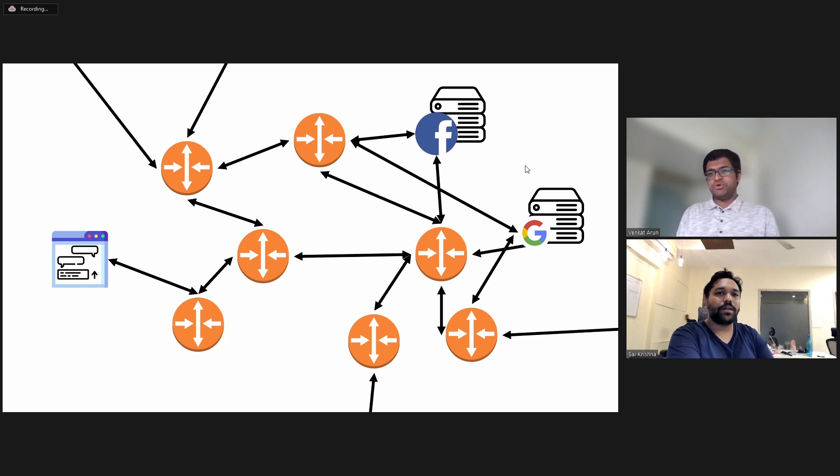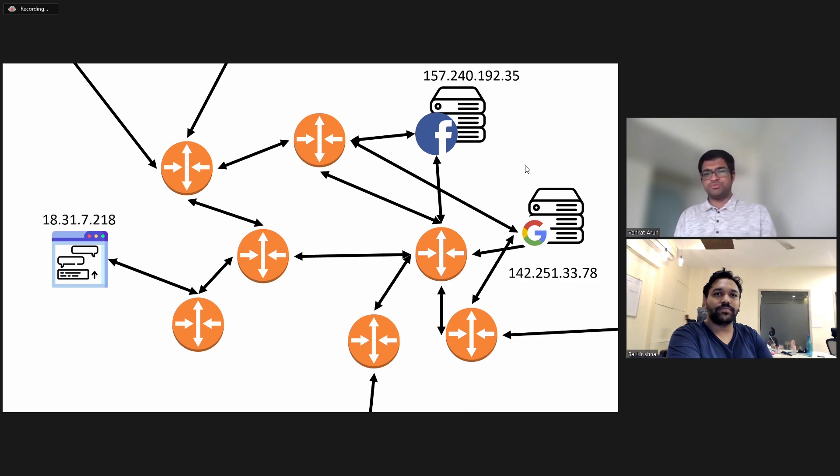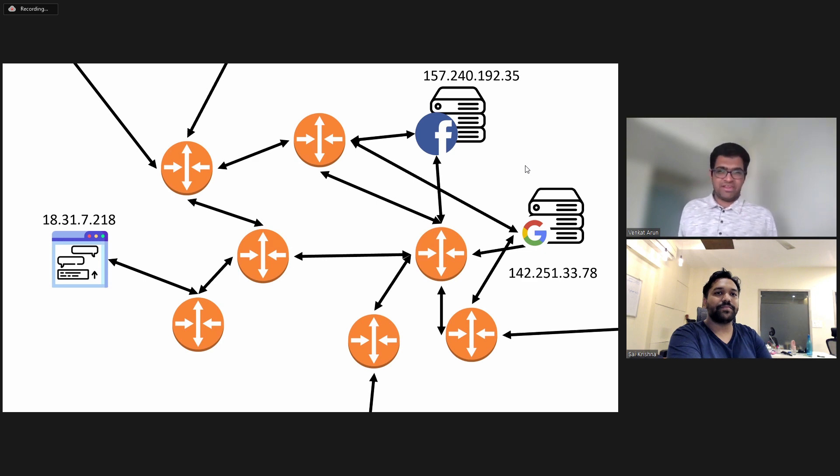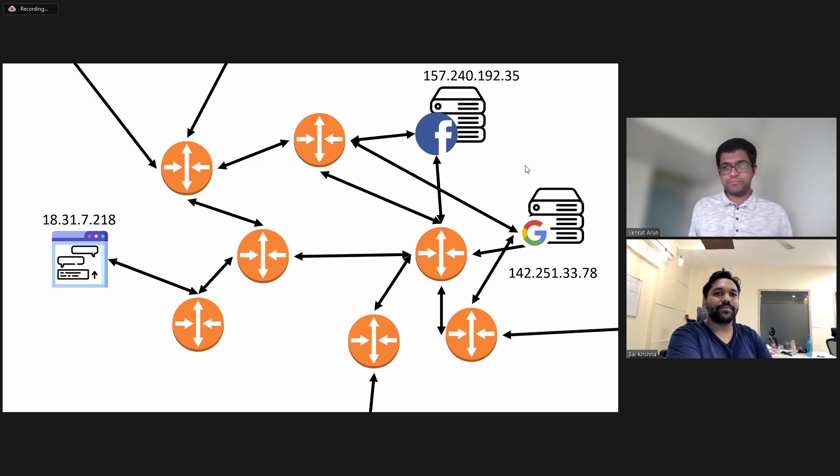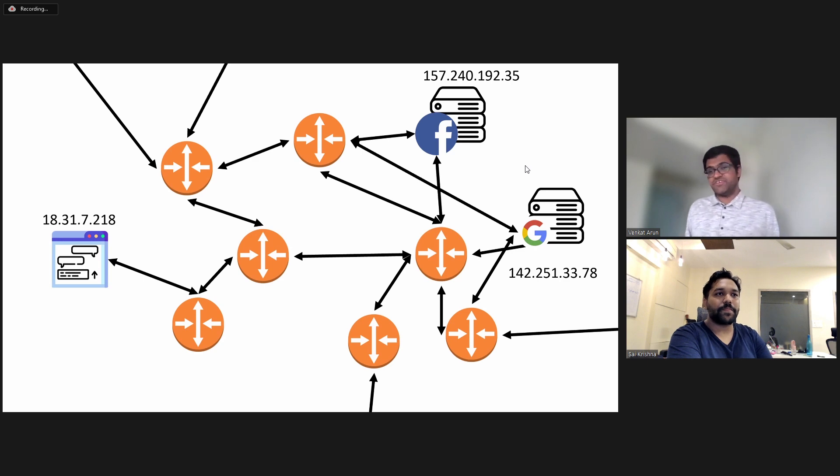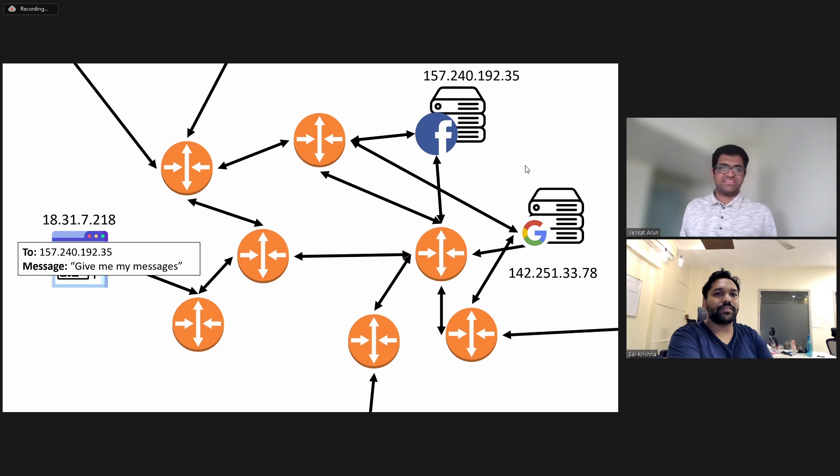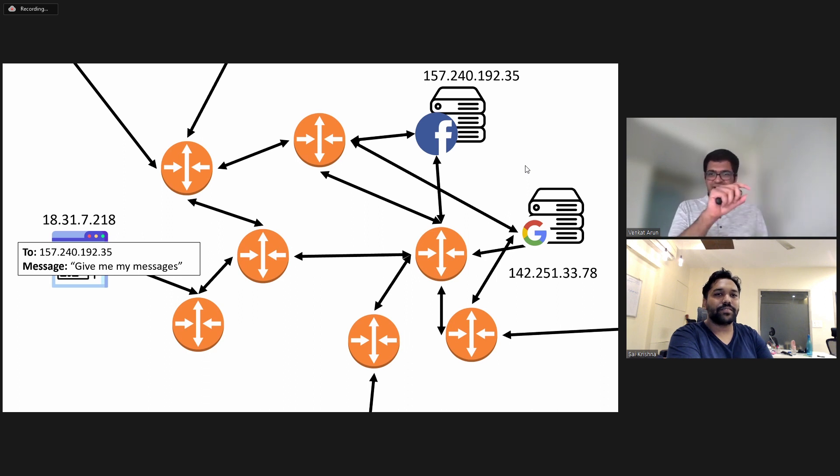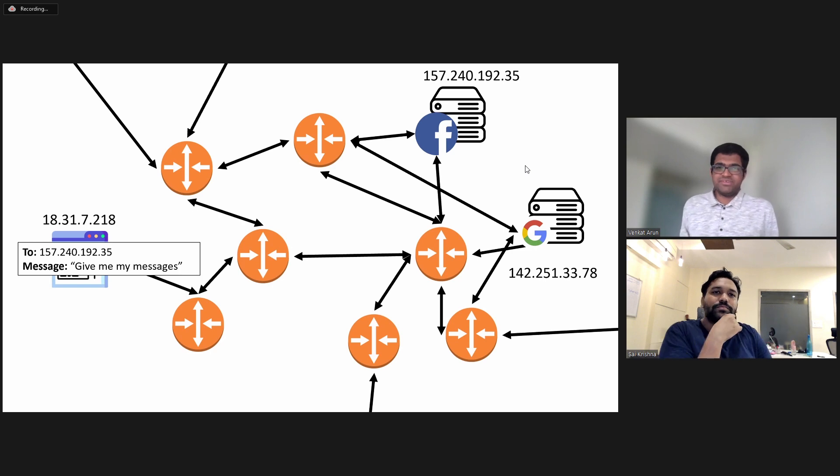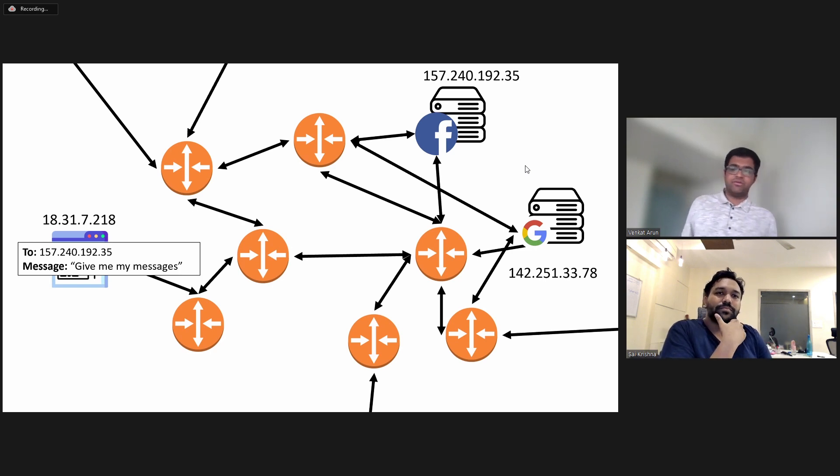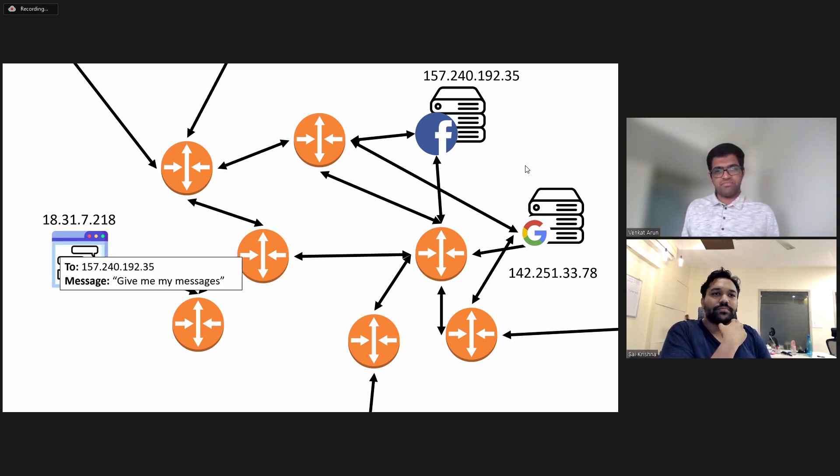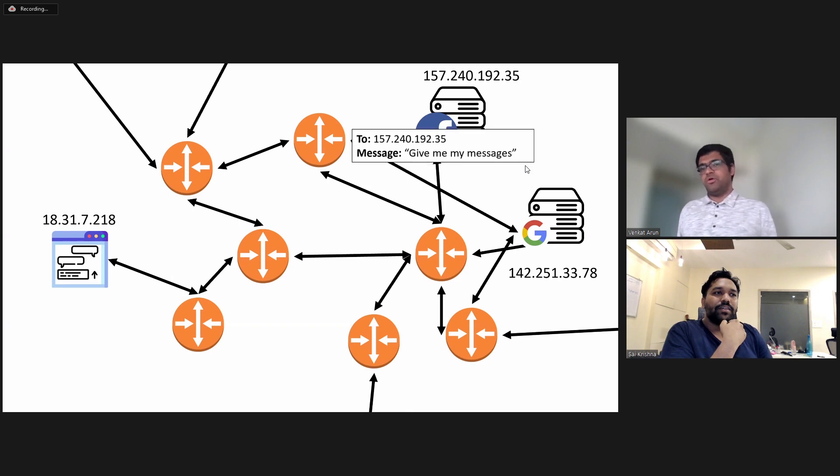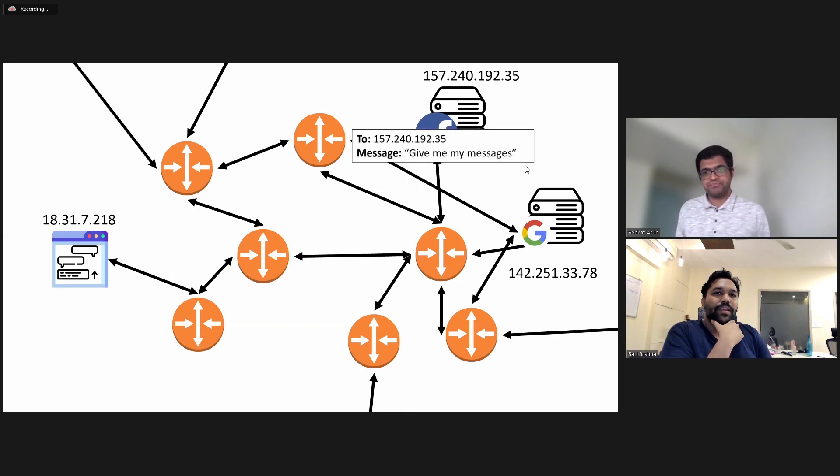Well, the first thing you need to do when you have something like this is give everybody names. So computers are names that look like this. Like my computer today happened to have the name 18.31.7.218. So does Facebook. So if my computer wants to send a message to Facebook, it will create a message like this, which basically in the to address, it has Facebook server's name. And the message says, give me my messages so that I can look at my texts. And then the routers know how to send it to Facebook.